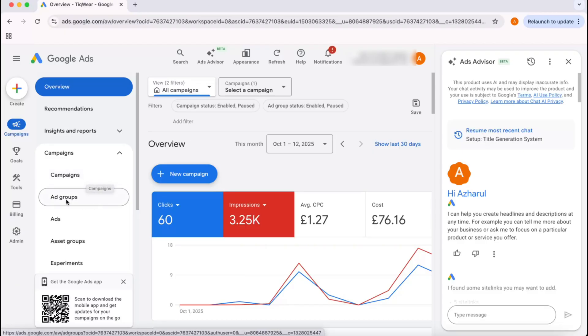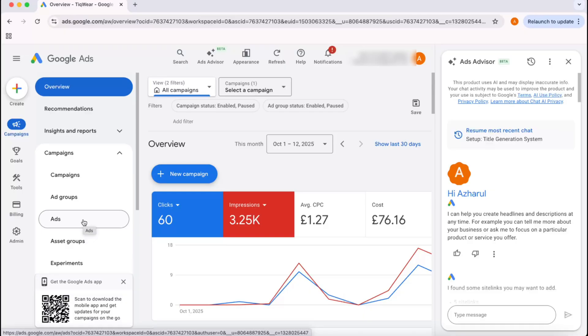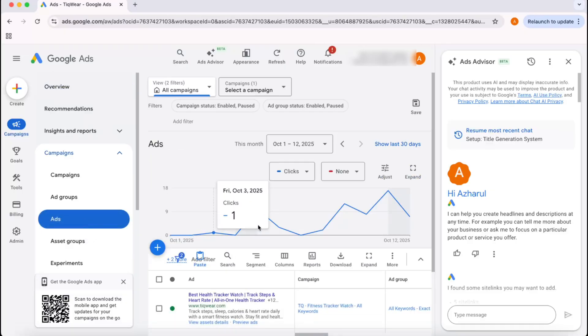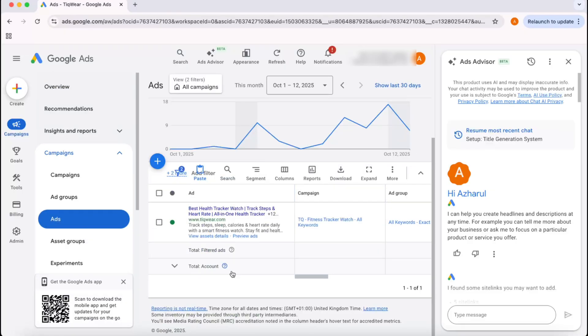Same for ad groups and ads. So basically, as our goal is to change the ad headlines, we're going to click on Ads. After that, we're going to see all the ads we are running under this campaign.